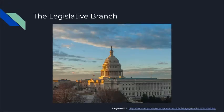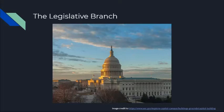Starting first with the legislative branch, the legislative branch holds Congress, which is what makes up our laws — who votes on the laws and what the laws contain. In Congress, there are two separate pieces: the Senate and the House of Representatives.